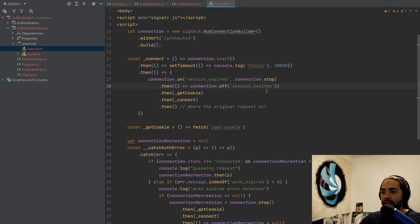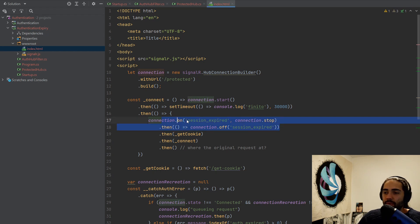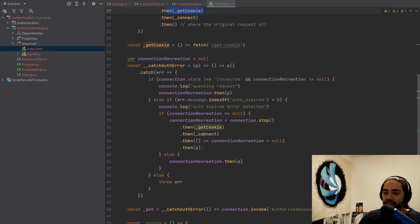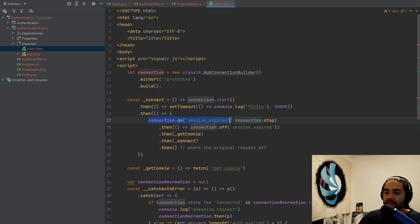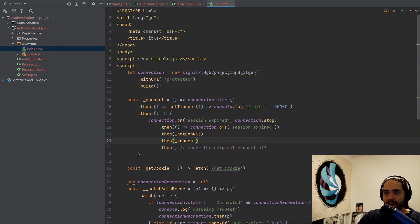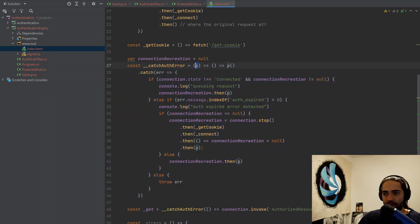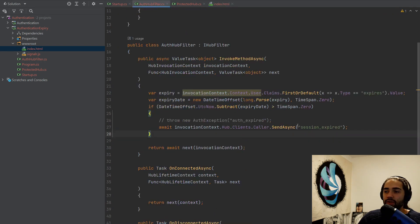Instead of throwing an exception we would call SendAsync session expired. I'm not going to run this code but I'll explain why you don't want this. First, you'll need event management — connection stop, unsubscribe from the session expired event — so if there's another request in flight it might not actually be caught. We then obtain a new cookie, try to reconnect, resubscribe to the event, and then want to retry the original requests. This is where the hard part is: with error catching we have the original request, but with the SendAsync approach we don't have that information.